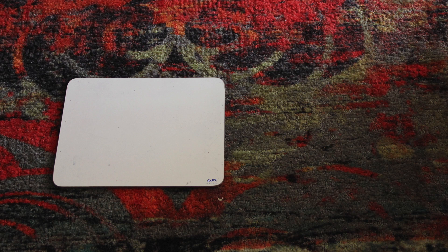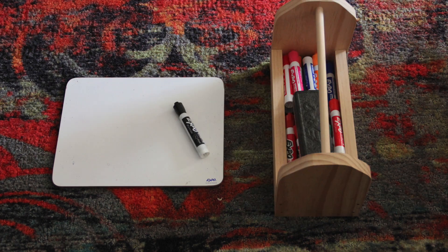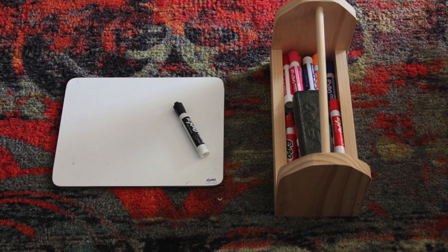For this type of stop motion, you'll be needing a whiteboard as well as some dry erase markers for the drawing.